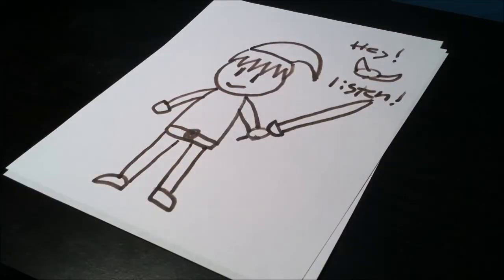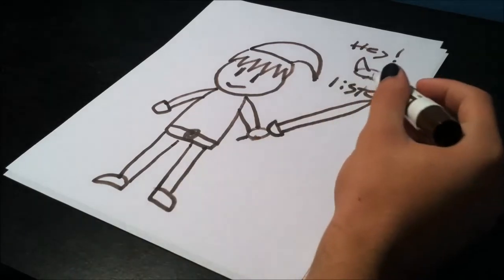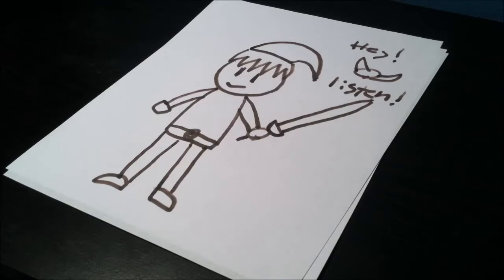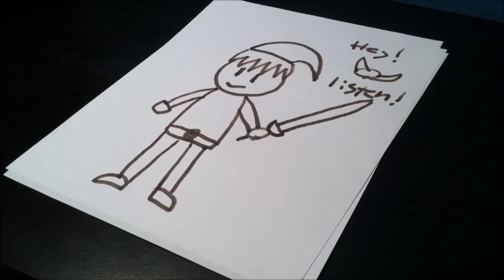Alright, there's Link. I drew Navi up here. Hey, listen. Hey, hey, listen, listen. God, I hate Navi. Then again, who doesn't, you know. God, it's so annoying, but anyway, next drawing.